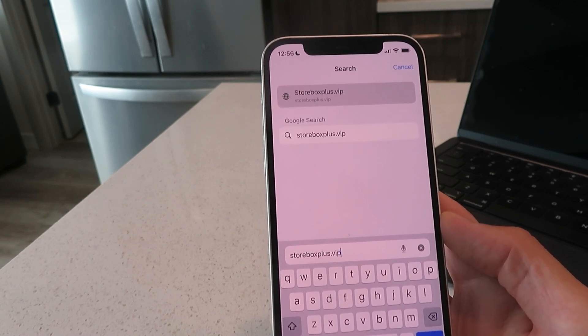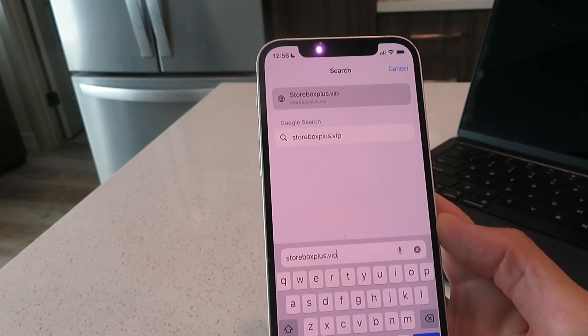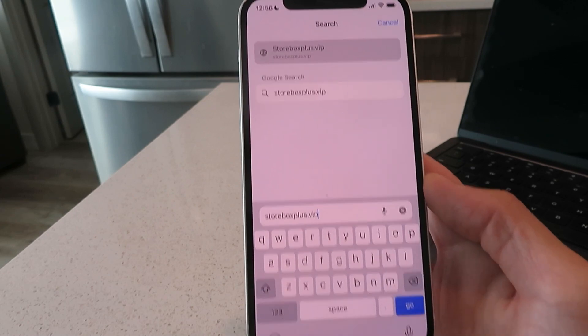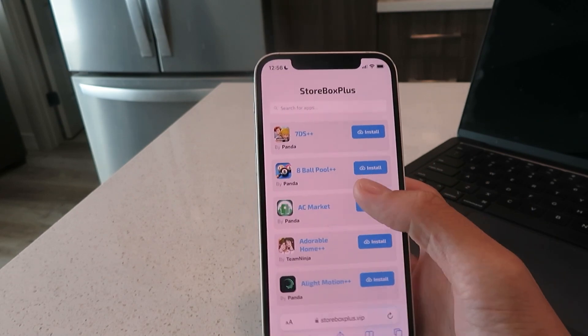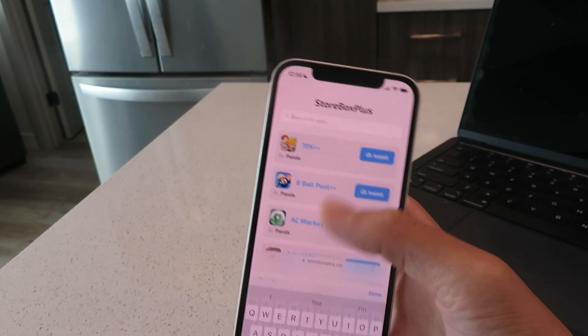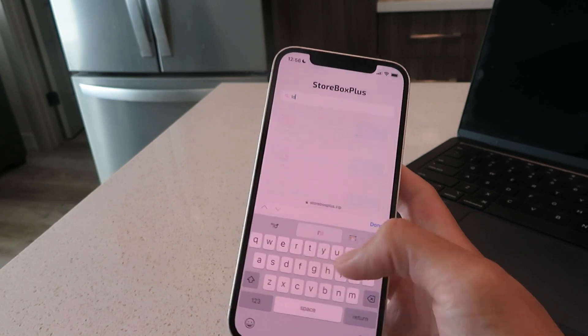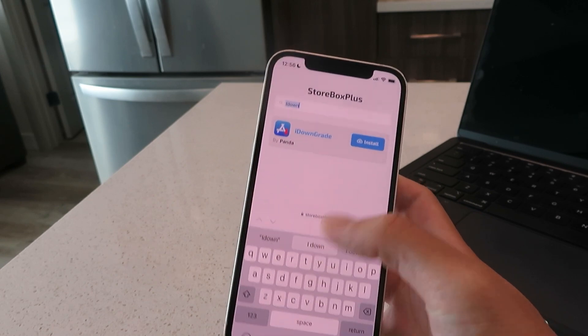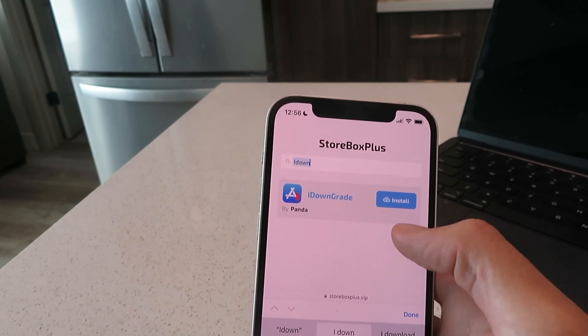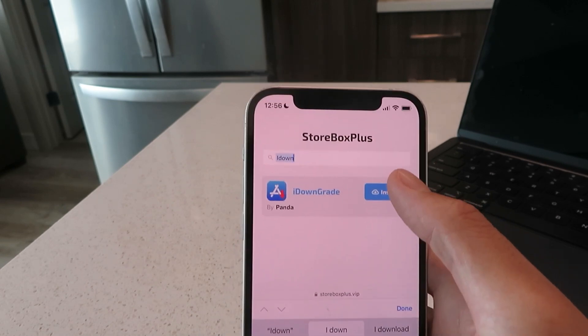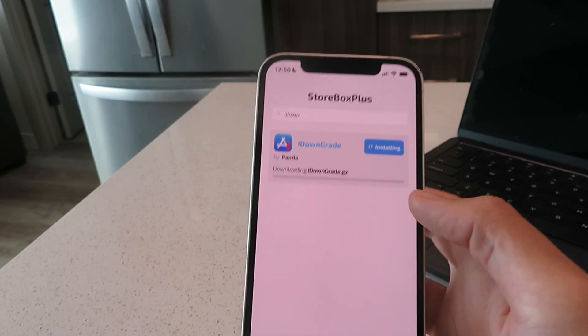Just get that website typed in, go ahead and click the go button. Once you're on the website you just want to search for iDowngrade. There it is, iDowngrade. You want to just click install.